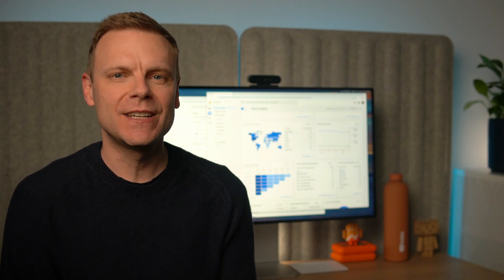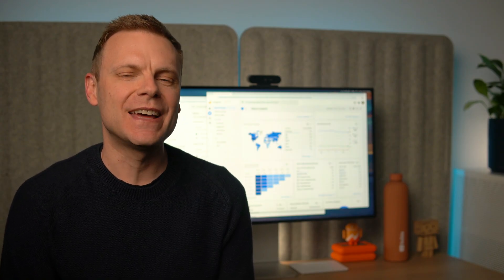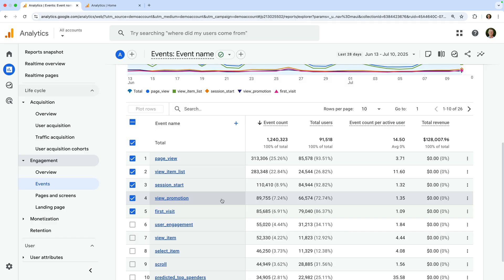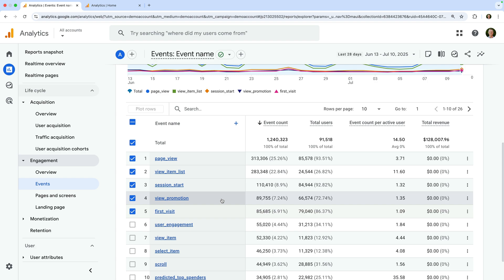Selecting Events shows you all of the events that have been collected. This will include the default page view event, along with other automatic events, and any recommended and custom events that have also been implemented on your website. We're going to talk a bit more about automatic events in a moment. And if you're interested in a more in-depth lesson, I recommend checking out my dedicated resources and Google Analytics course.